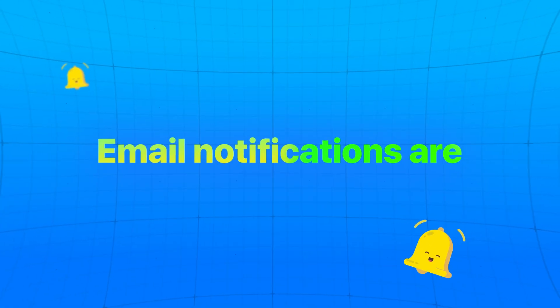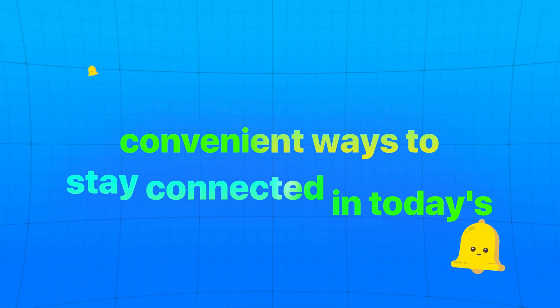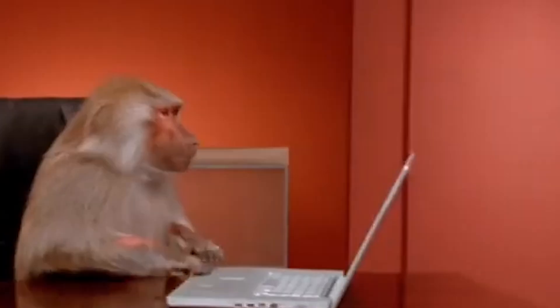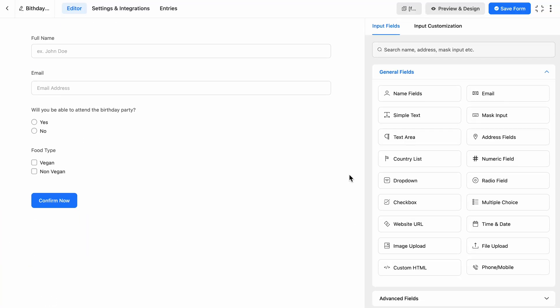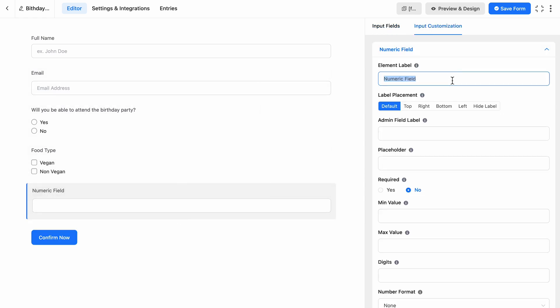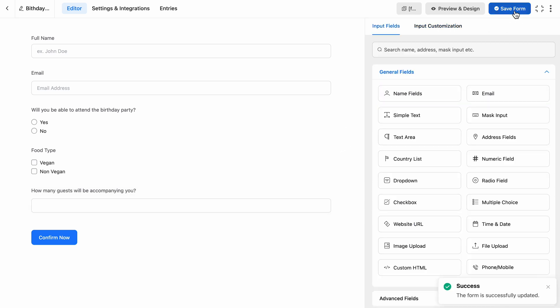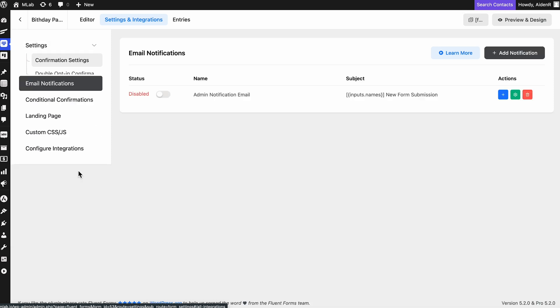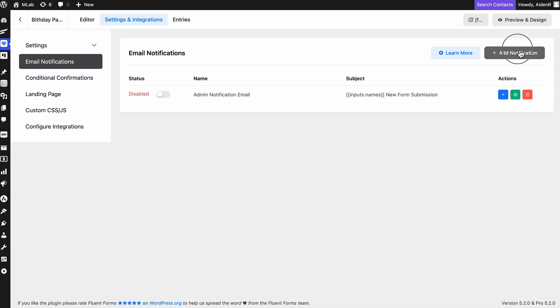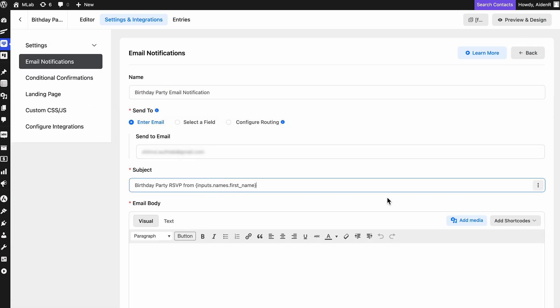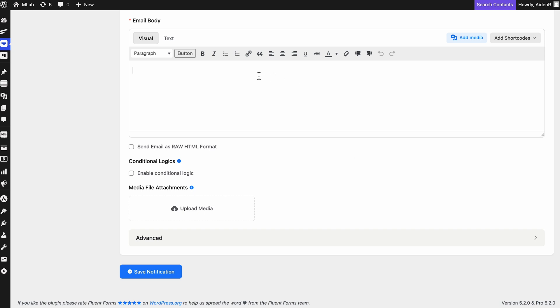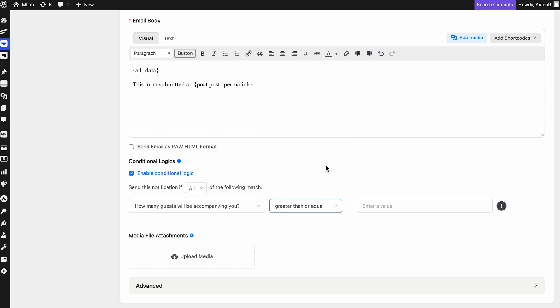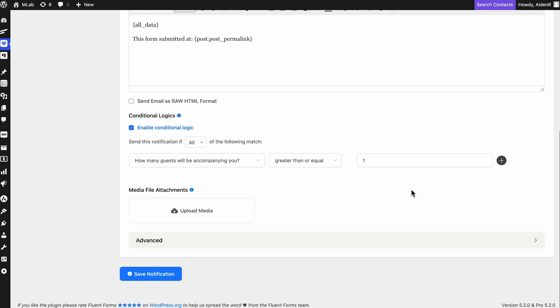Email notifications are one of the most convenient ways to stay connected in this fast-paced digital world. However, you may not want to receive notifications for every form submission. Let's be honest, that will be pretty annoying. With Conditional Logic, you can customize exactly when and how you receive notifications, so you only get updates that are relevant to you. I'll use this birthday party invitation form to track guest attendance. And I want to be notified only when there is at least one additional guest confirmed. Let's set this up under Settings and Integrations in Email Notifications. In the Conditional Logic checkbox, map it to the Numeric field asking about guests. Set the Condition to Greater Than or Equal and the Value to 1 and Done.